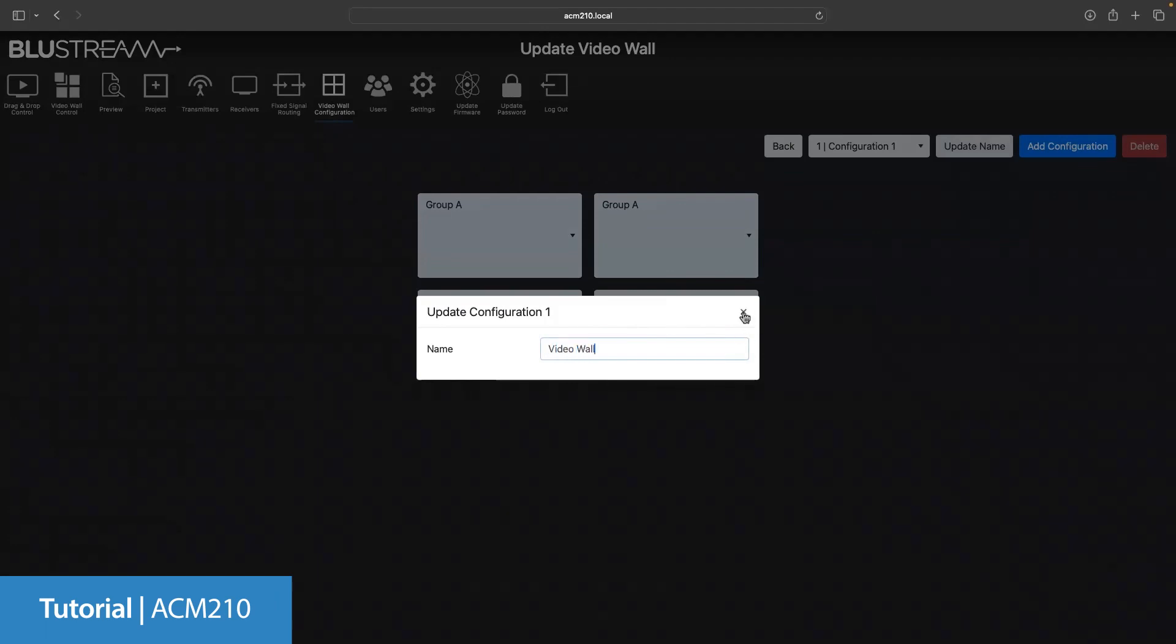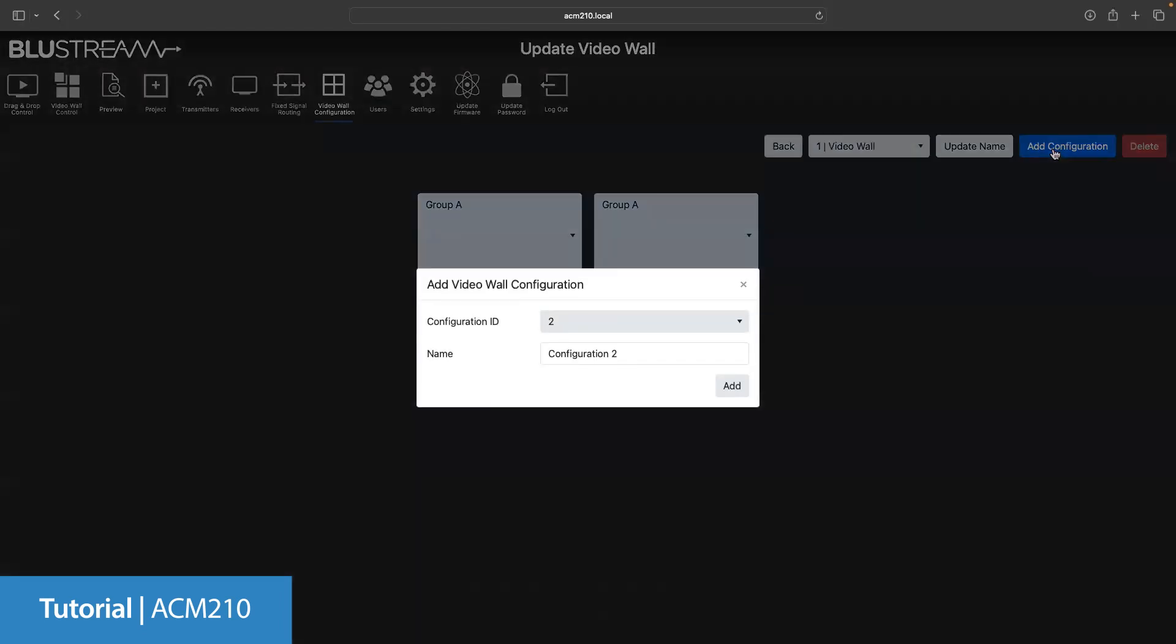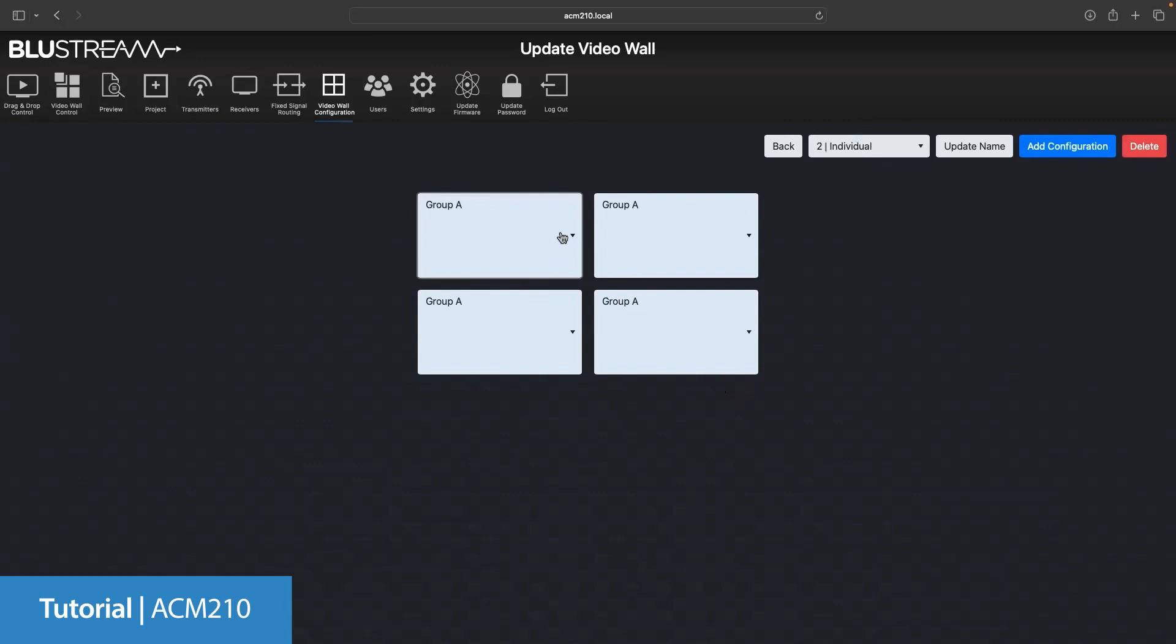We're now going to add a second configuration so we can switch between one big image and each screen displaying an individual image. We're going to click the add configuration button. You can see the ID of the configuration is now two, and we're going to name this to individual so we know what it is. Using the drop down boxes, we're going to set each screen to single, meaning that it will display a single source on that screen.